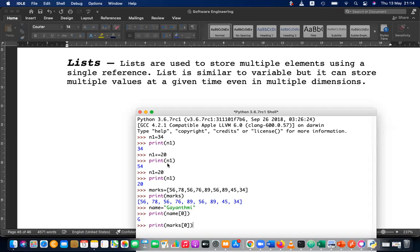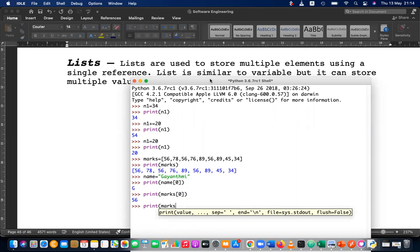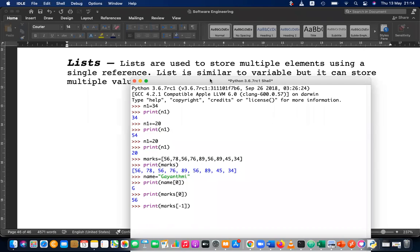Remember that the commas are used to separate the elements. The 0th element is 56 — 56 is taken as the 0th element. It's not printing 5, it's printing 56 because it's treated as the 0th element. If I print marks[-1], that is the last element, which is 34. It works similar to string indexing.